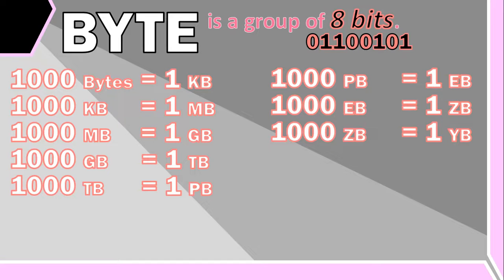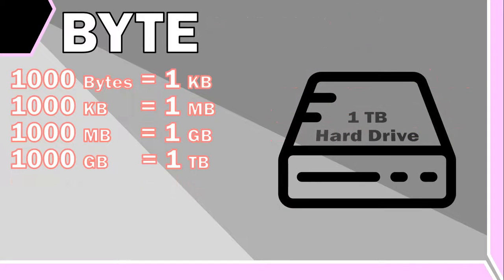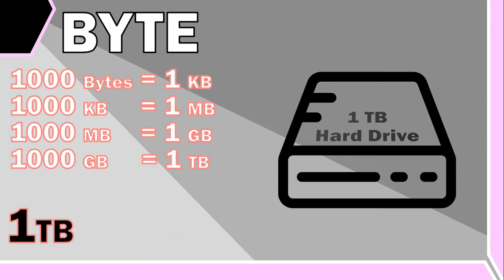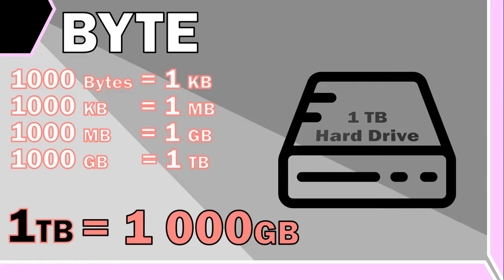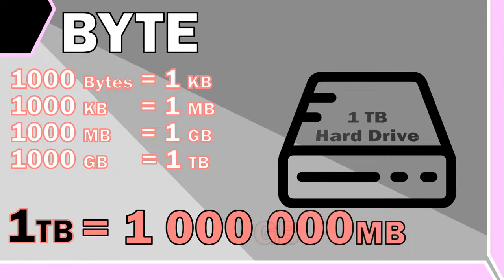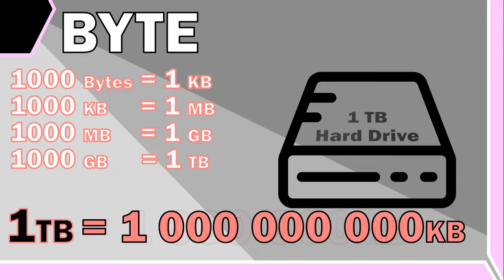So let's take this one terabyte hard drive and try to see how many bytes is in one terabyte. Well, it has about a thousand gigabytes in it, or one million megabytes, or one billion kilobytes, or one trillion actual bytes. That's why you can store so much information on it.